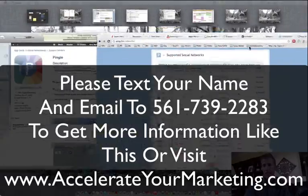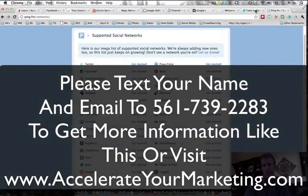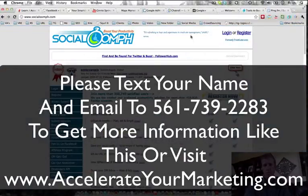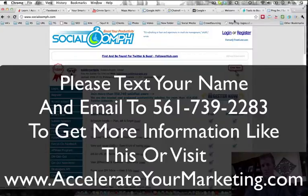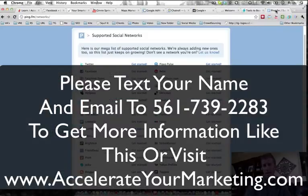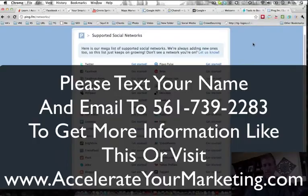I use them. The other solution that you can use is Social Oomph. That's another solution that a lot of people that I know are using. Again, I use Ping FM.